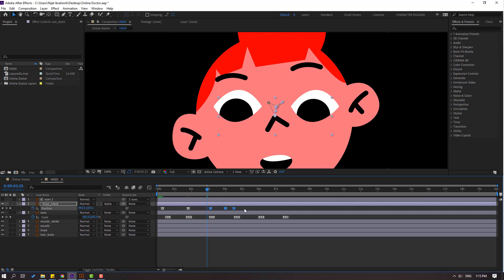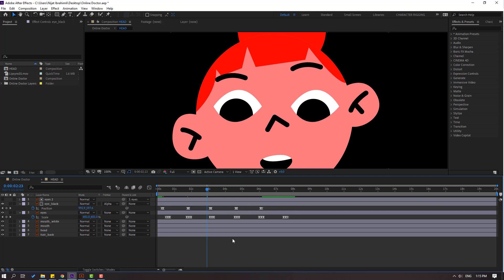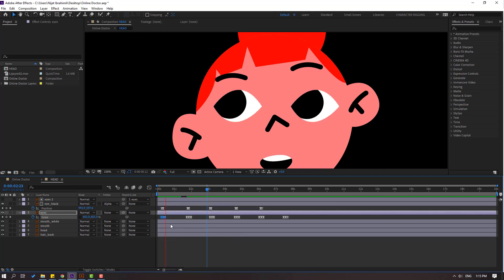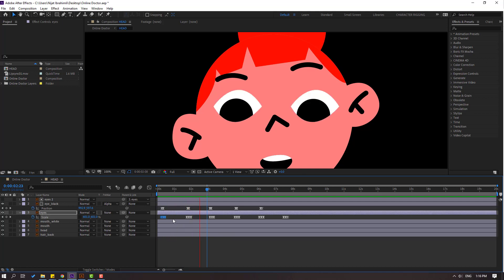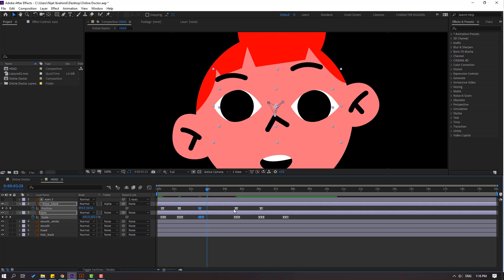Select those keyframes and make easy ease. Nice. Select these keyframes, move to here. Select these keyframes, move to here. These keyframes move to here, and these move here. Select these keyframes and move to left. Nice. Select these keyframes and move to left for a dynamic animation.